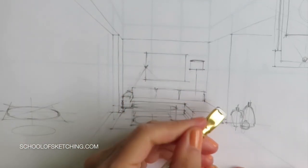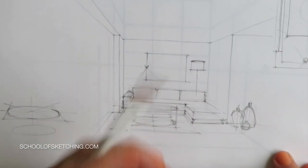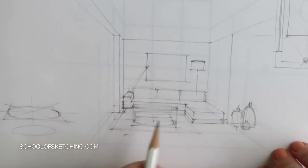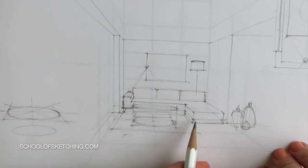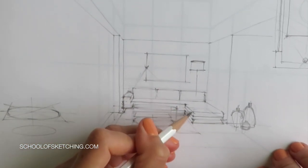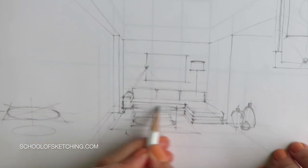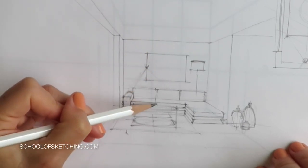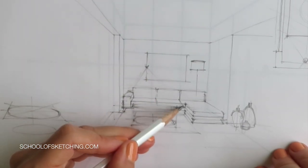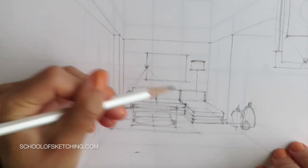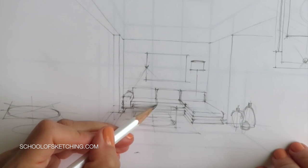Number two, all horizontal lines are parallel to each other. Three, all vertical lines are parallel to each other. Four, the horizon line runs at your eye level, which is usually about one and a half meters high.